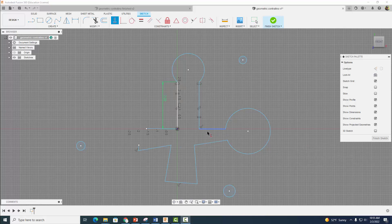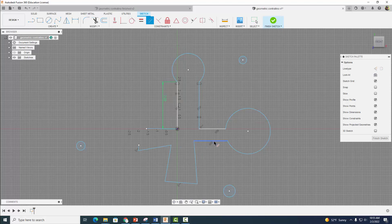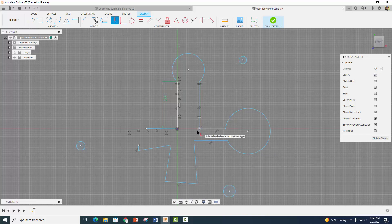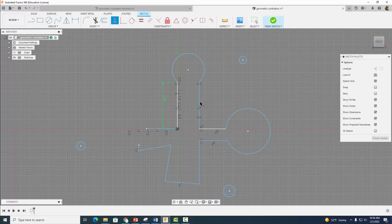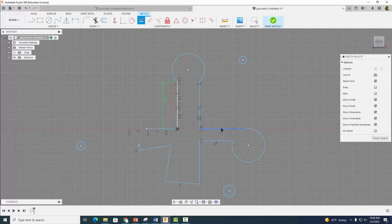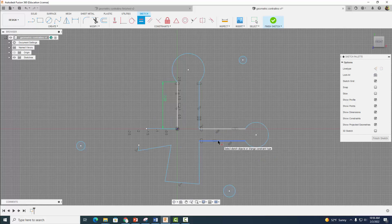Now I'm going to start working on this part over here. Let's go ahead and do a parallel constraint — make this one parallel to this one. This point is not in line with that point, but we can fix that by using our horizontal vertical constraint. Now I'm going to make this line equal with this line — grab your equal constraint, click on this line and then click on that line. And then I want to make this line equal with this line as well.